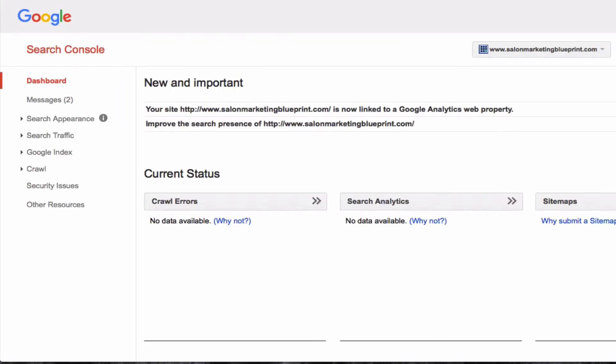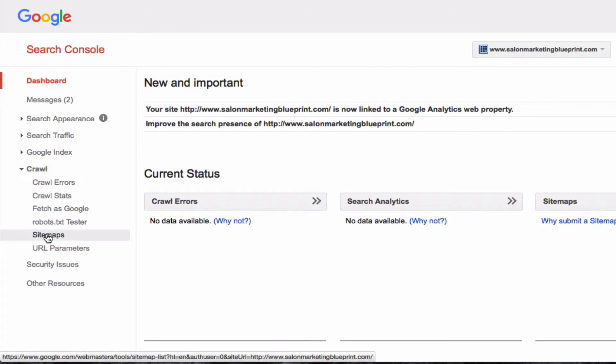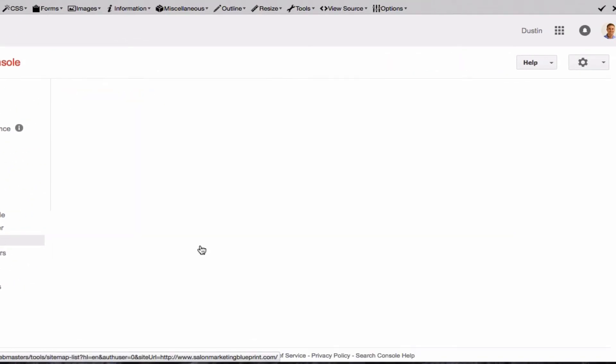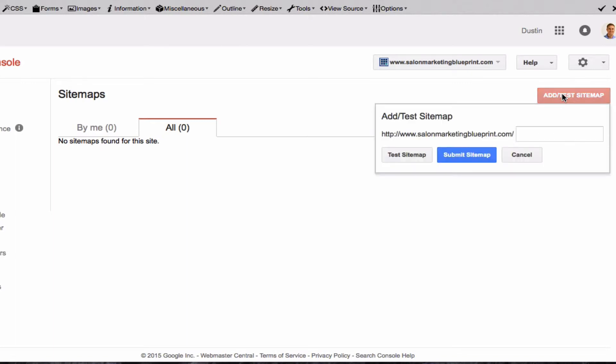I'm going to go over to my Webmaster Tools now, click Crawl and then click Sitemaps. This will give me the opportunity to add this sitemap to my Webmaster Tools.